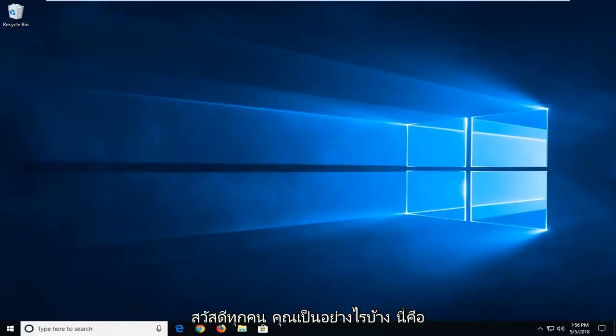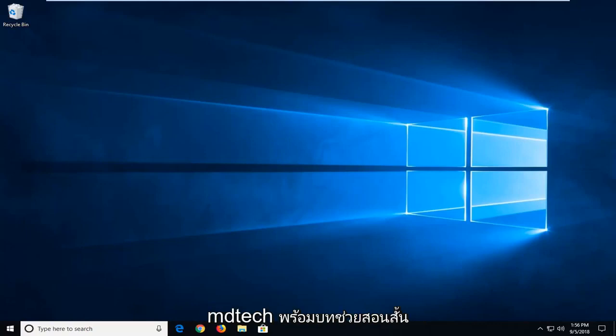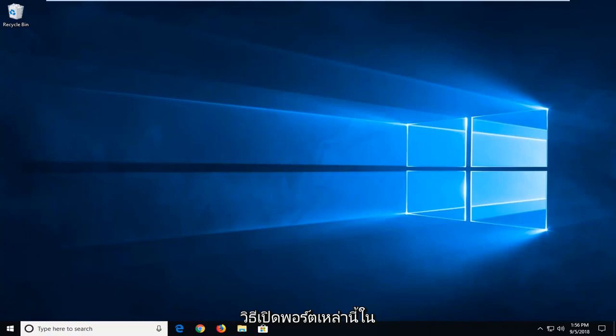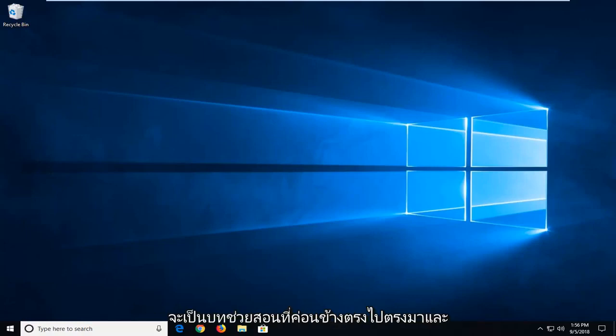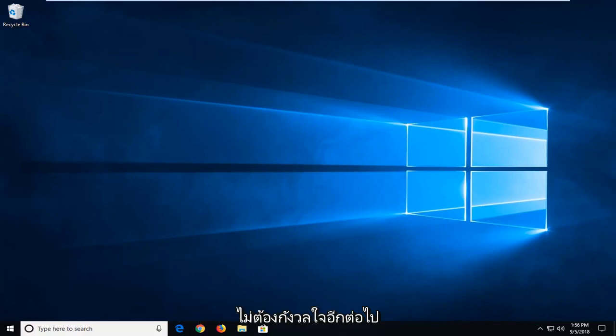Hello everyone, how are you doing? This is MD Tech here with another quick tutorial. In today's tutorial, I'm going to show you guys how to open and close ports in your Windows computer. This should hopefully be a pretty straightforward tutorial and without further ado, let's jump into it.